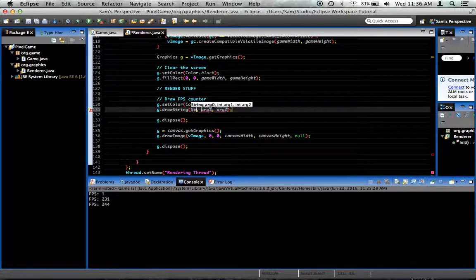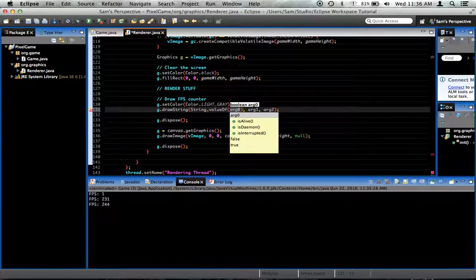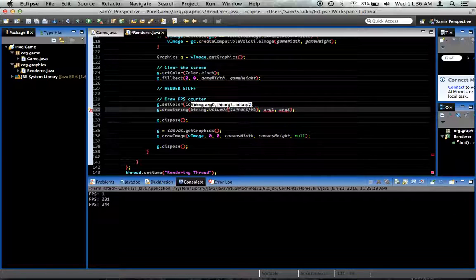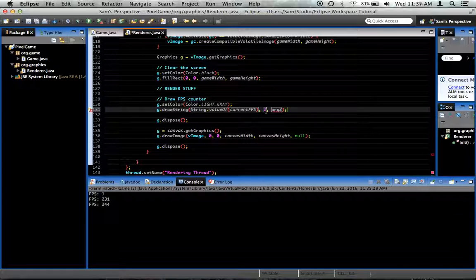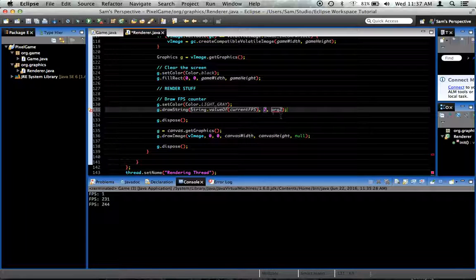It needs a string, so we'll say String.valueOf(currentFPS) — that converts the number into a string. We want to draw it at two pixels from the left, and then for the y position, since drawString uses the bottom-left of the text, we use gameHeight minus 2. That way we're two pixels away from the bottom of the screen no matter how big the screen is.